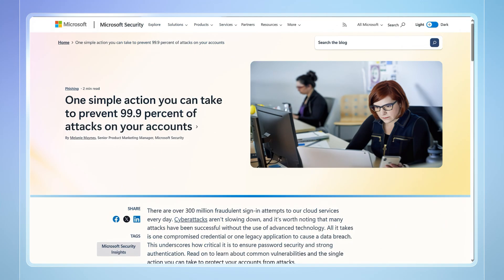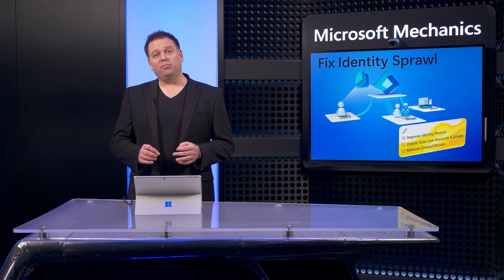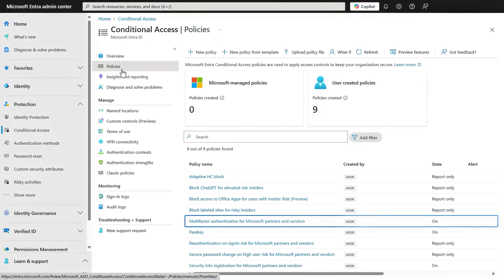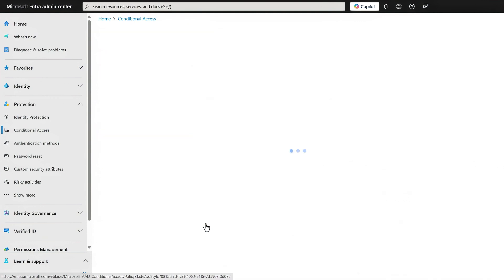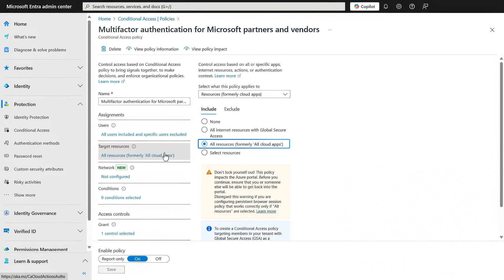Requiring multi-factor authentication is the most important control you can enforce as an identity admin. It can block over 99% of identity-based attacks and can also solve for many other common issues like stale accounts, because those are most often breached because they use basic passwords. Multi-factor authentication policies are set using conditional access policies, where it's recommended that you assign the policy to all users and also target all resources, formerly all cloud apps.